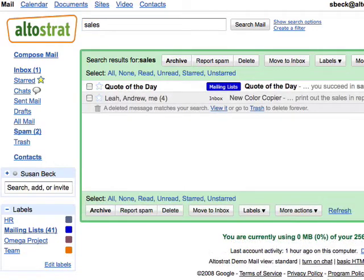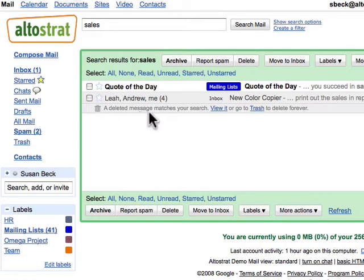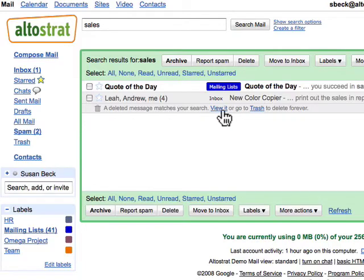Google Mail does not search for messages in spam or trash unless you tell it to. For example, searching for 'sales' returns two messages with that word, but there is also a notification that a deleted message matches the search.